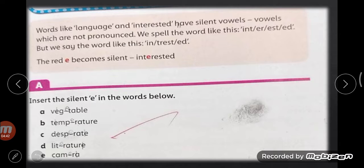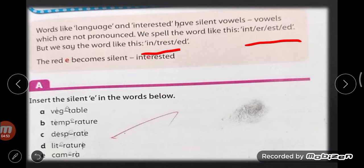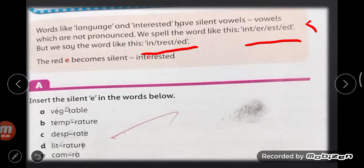Vowels which are not pronounced — we spell the word like 'interested' but we say it differently. The spelling is I-N-T-E-R-E-S-T-E-D, divided into syllables: one, two, three, four, five syllables. The letter E — marked in red — is silent in 'interesting.'